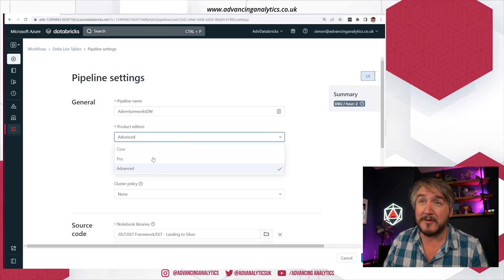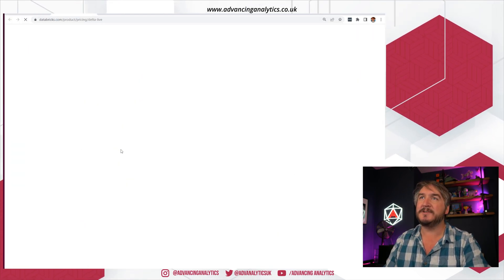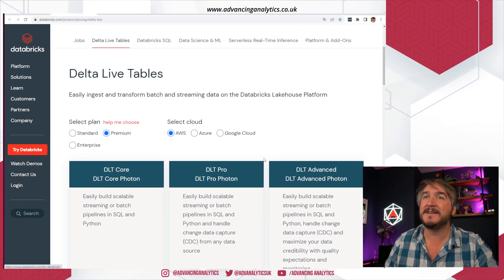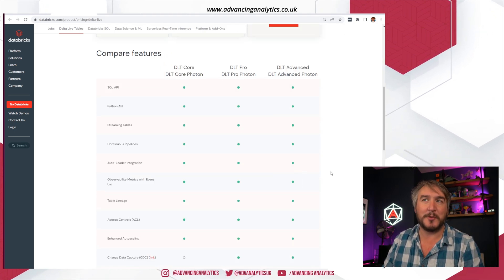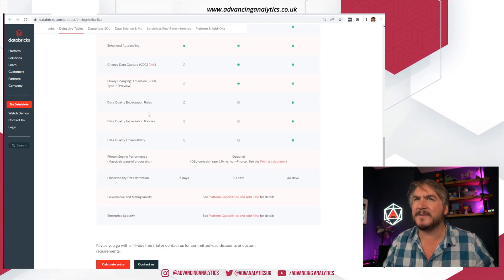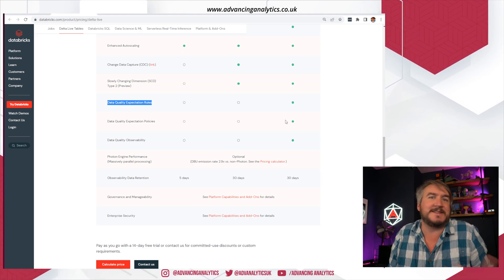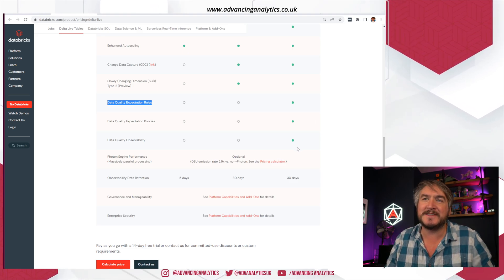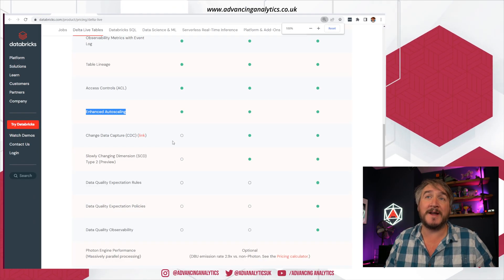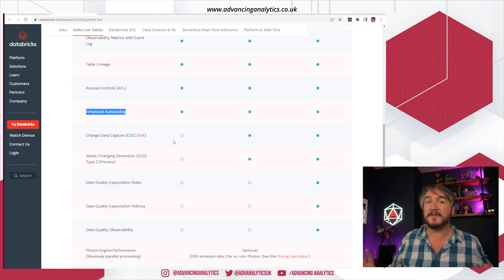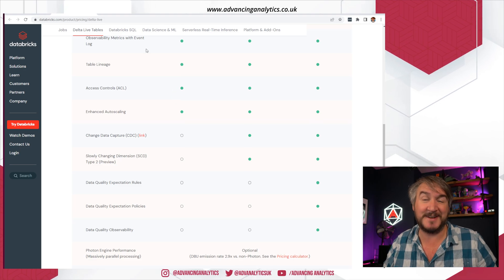If it's been a while since you've looked at it, you might not be familiar with the core, pro, and advanced modes for Delta Live Tables. Most of the time you're probably going to want to use either pro or advanced. Things like data quality expectations require advanced mode — I use them in all my Delta Live Tables so I'm always using advanced mode. It's cheaper if you go with the cheaper ones. The nice thing we'll be talking about is that enhanced auto scaling is available for any of the flavors, which is really cool.